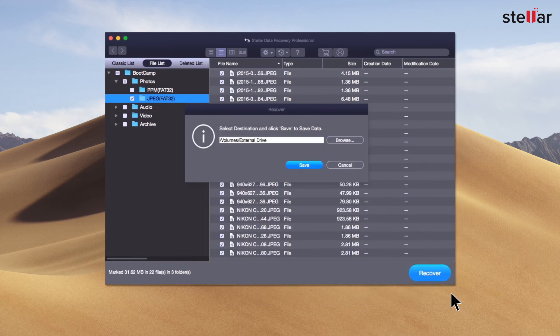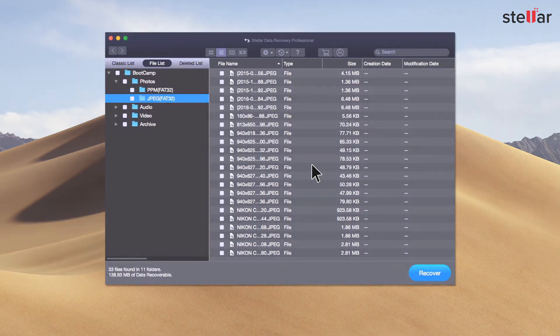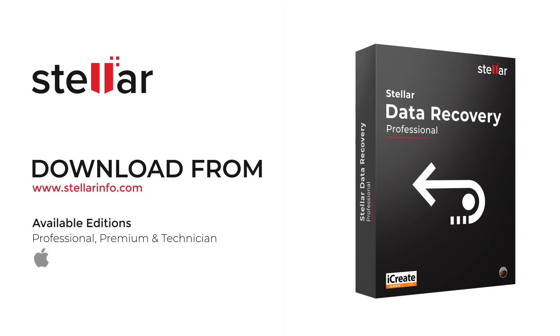This is how easily you restore your deleted data from bootcamp partition with Stellar Data Recovery. So download this amazing software and bring your lost data back to life.